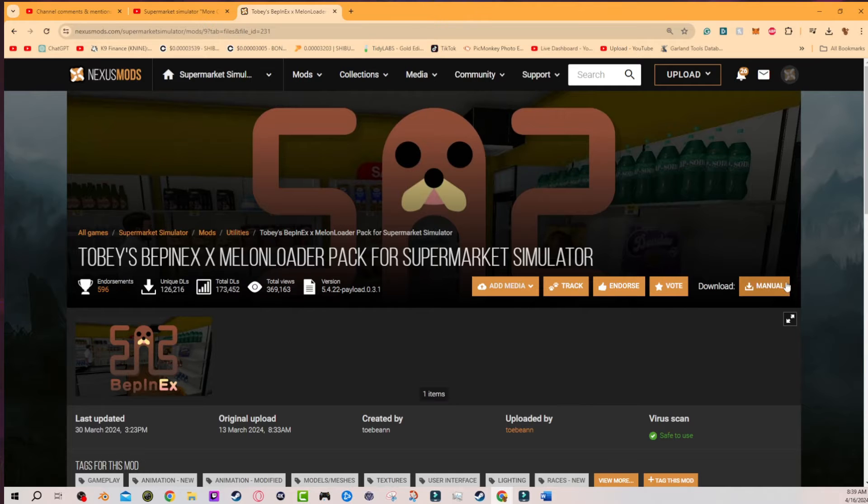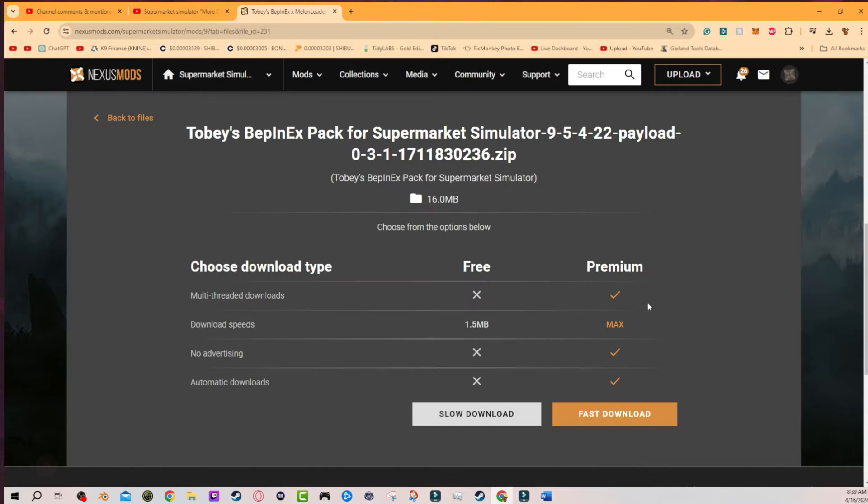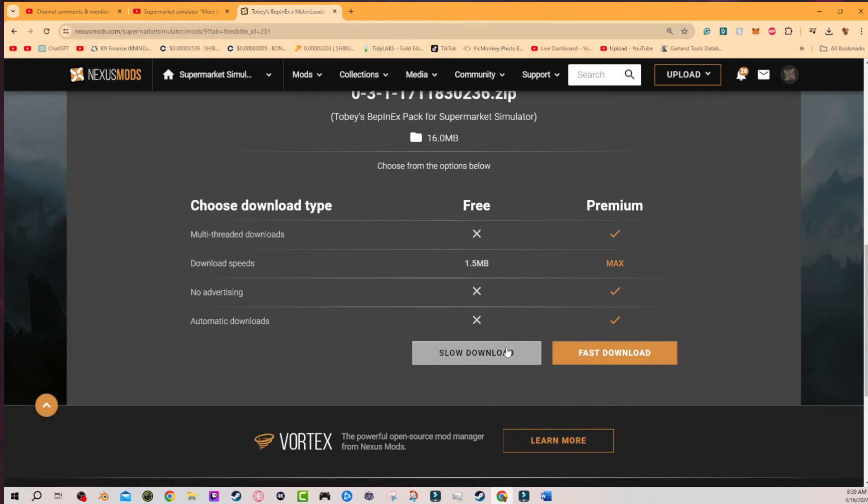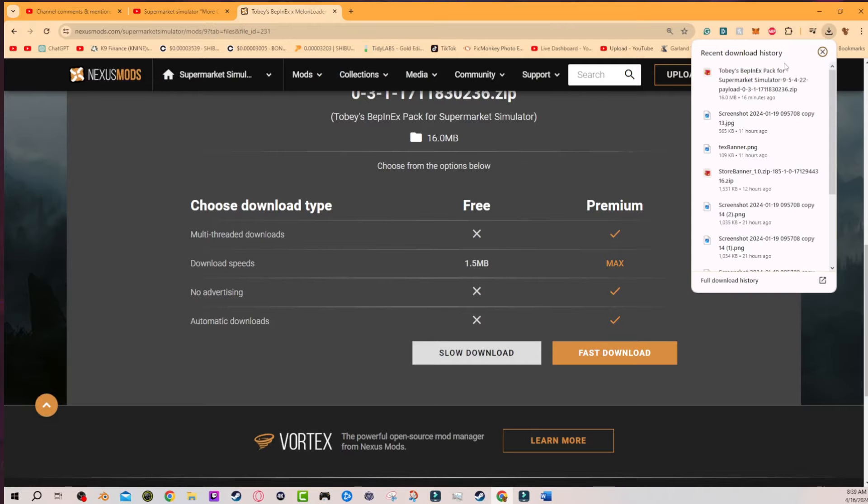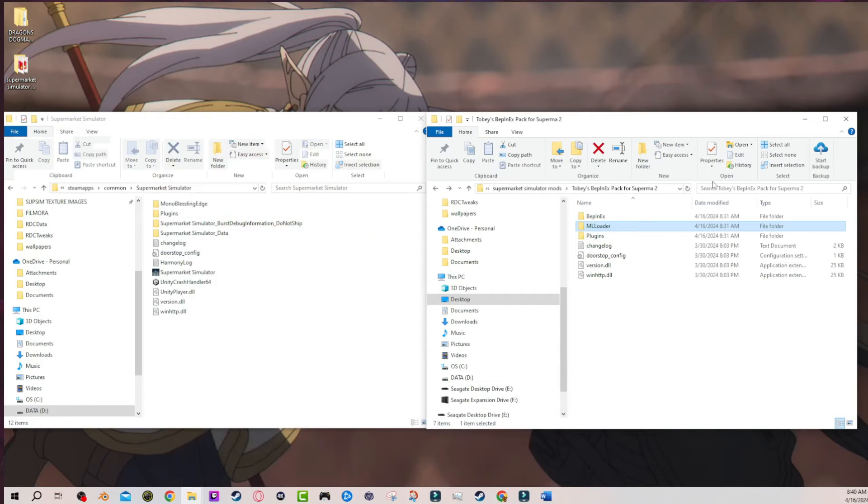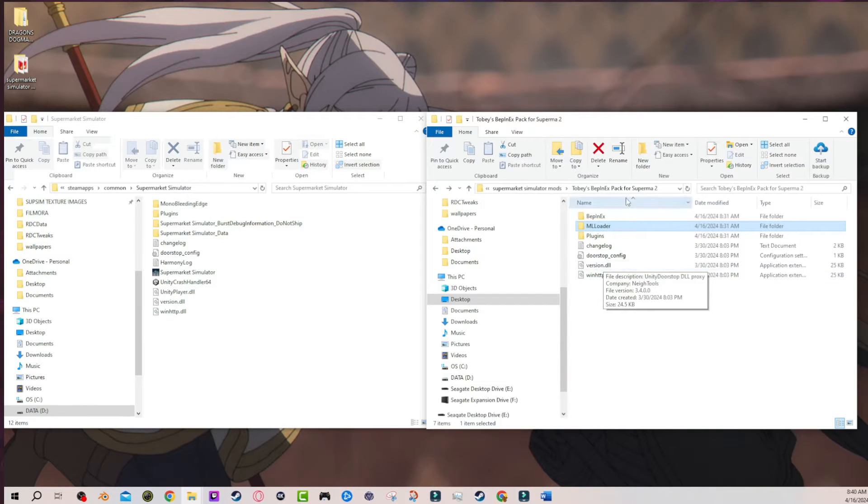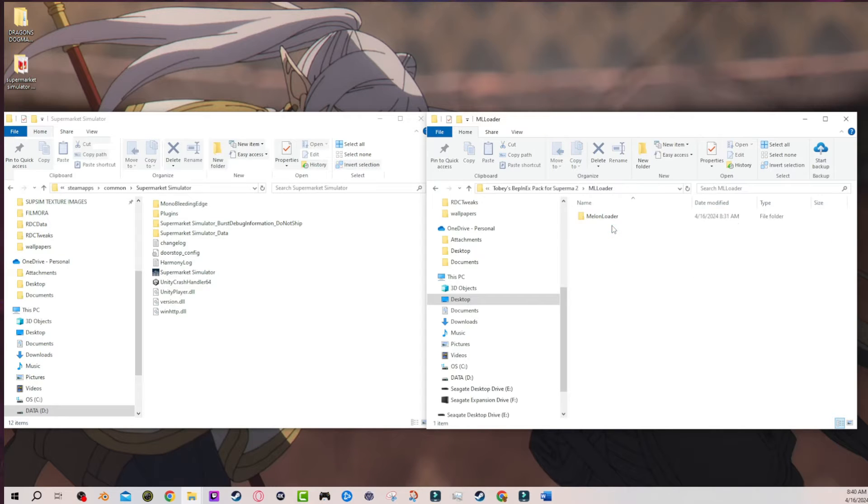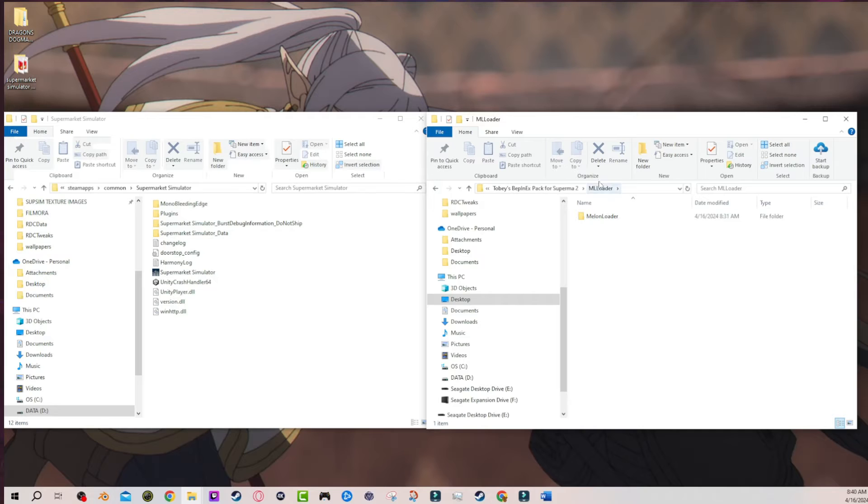I just downloaded this. I hit manual, went down to slow download. It downloaded, I installed it. That's this right here after being extracted. And when I click on Melonloader, as you can see, the other folders that are supposed to be here are clearly not here.